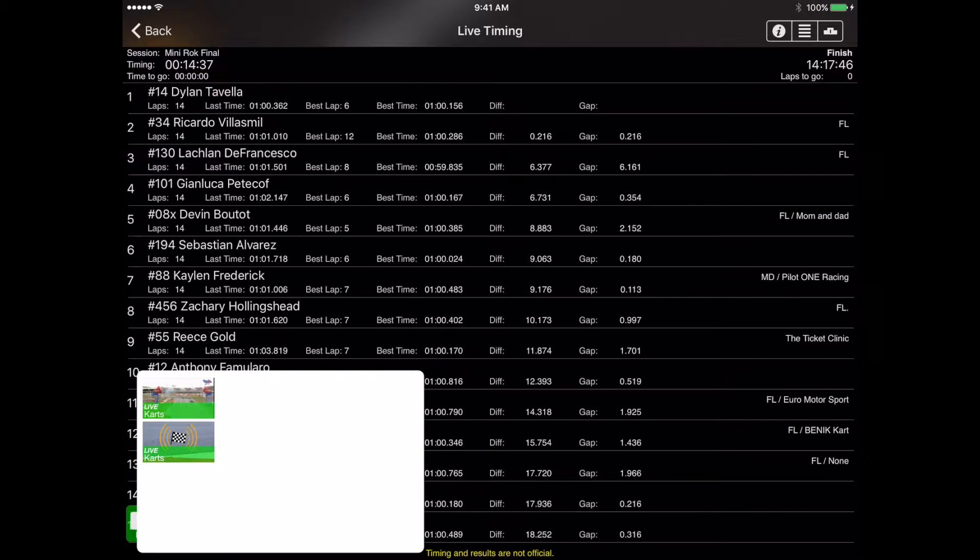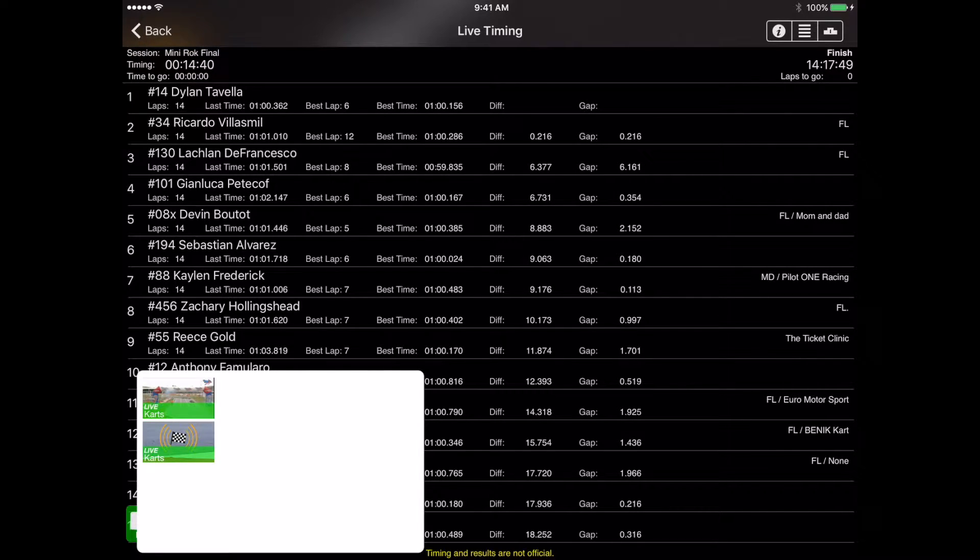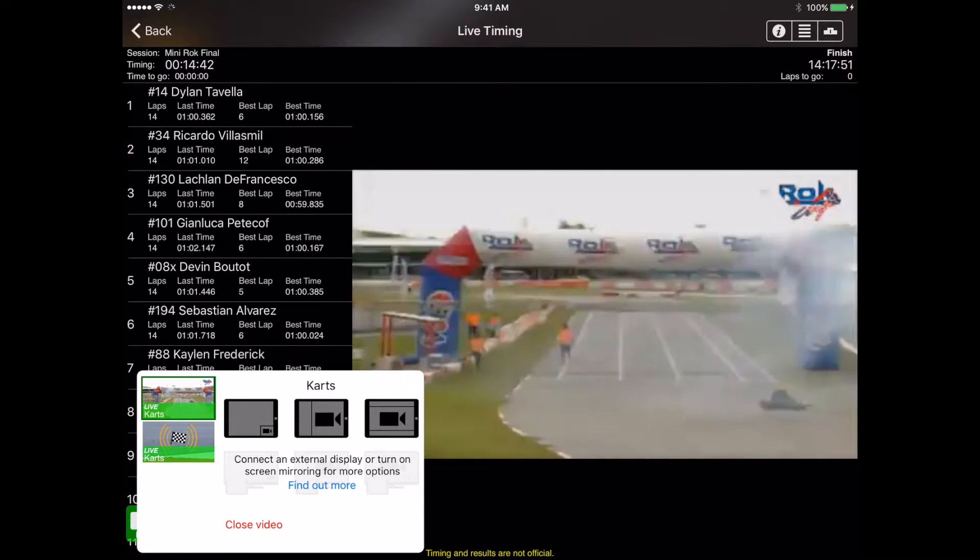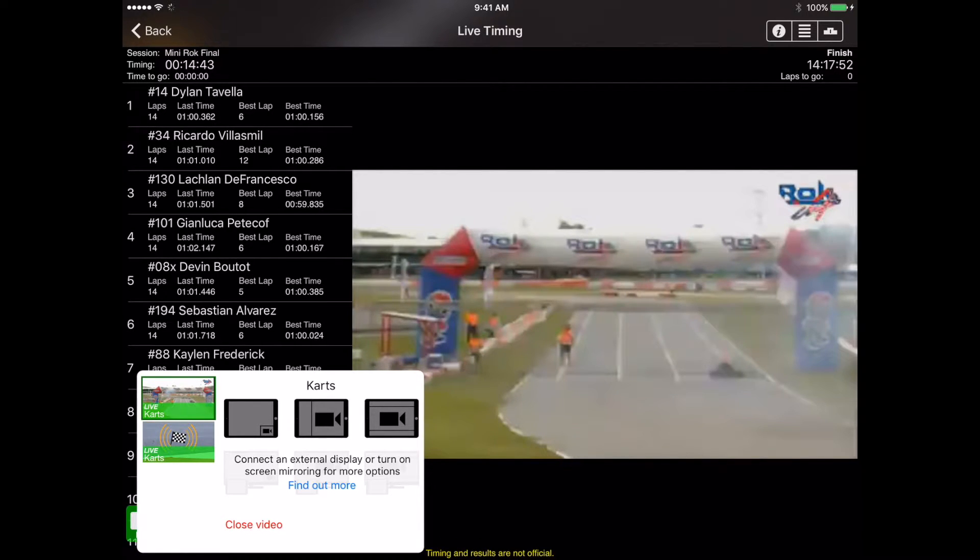So on this particular race, we've got a couple of options. We've got the video with the audio or we can just have the audio only. So we're going to go ahead and select the video on this and that's going to give us some more options within that media menu.